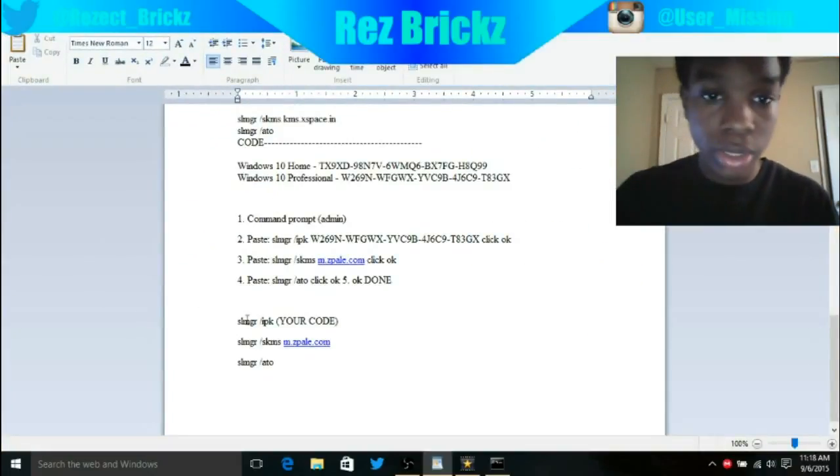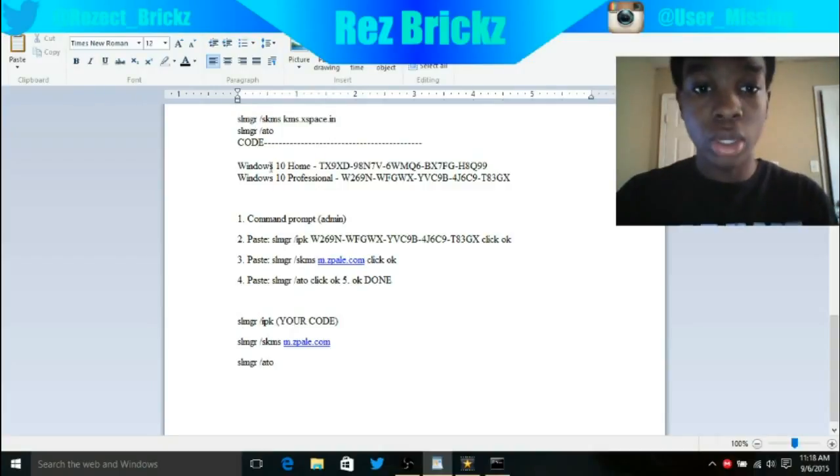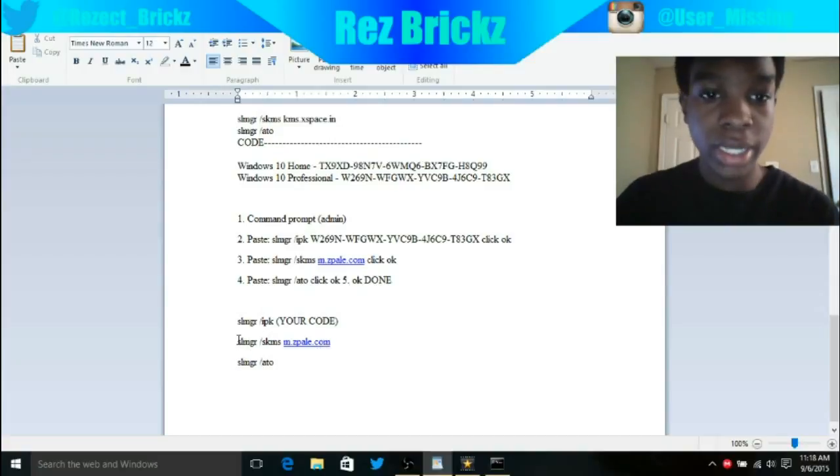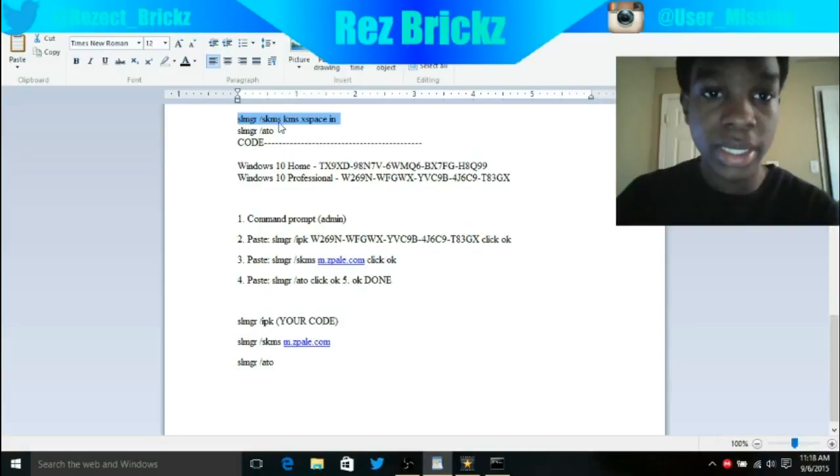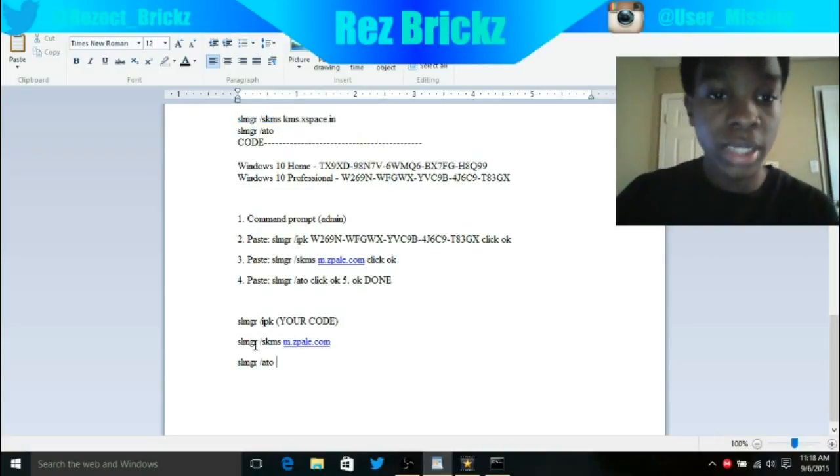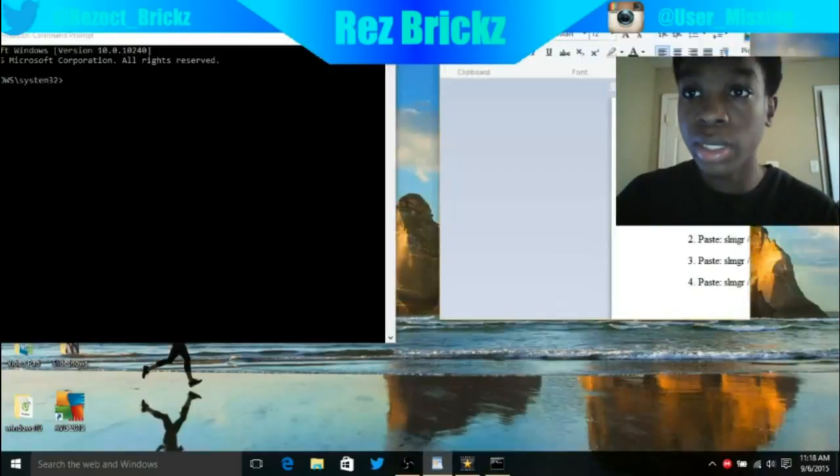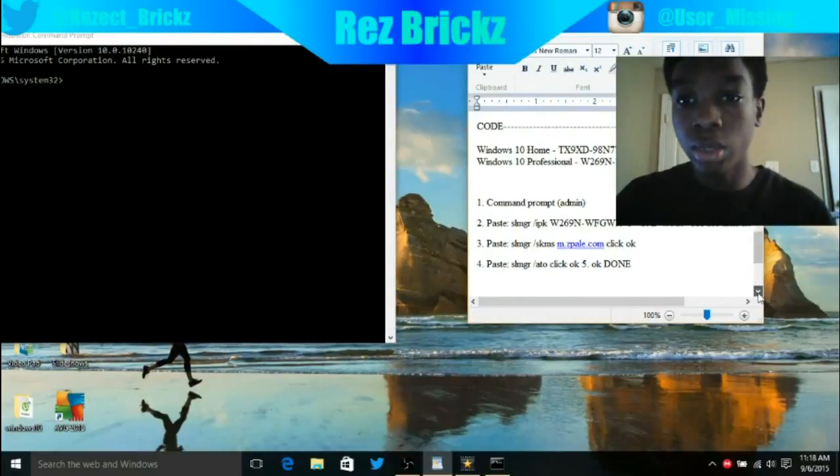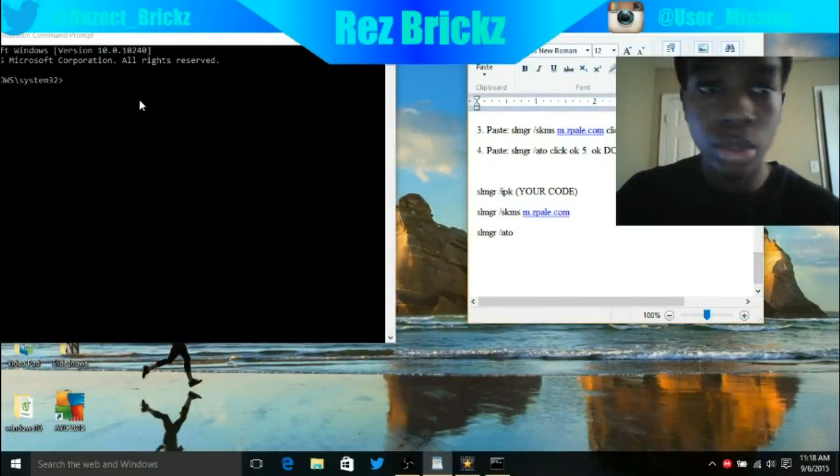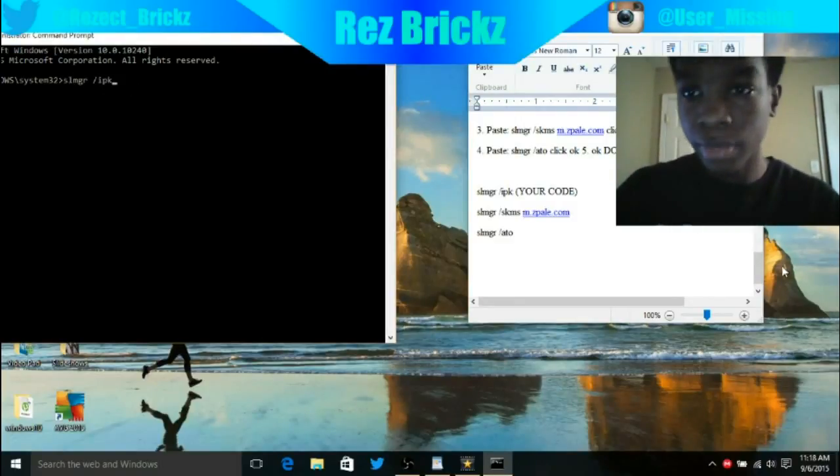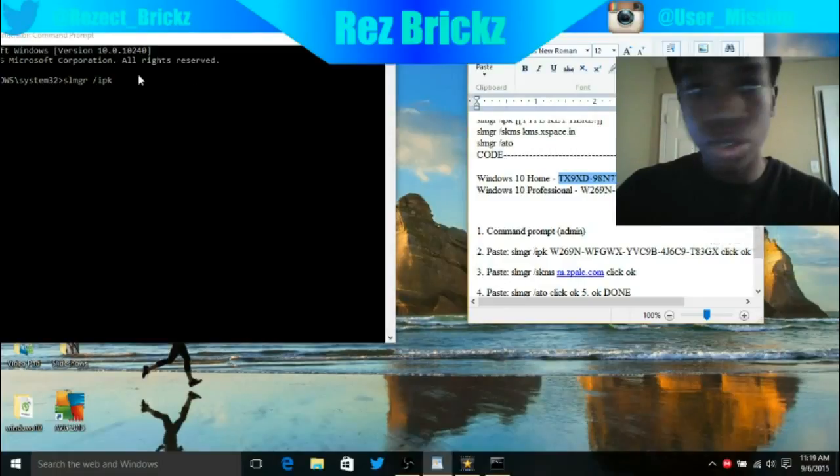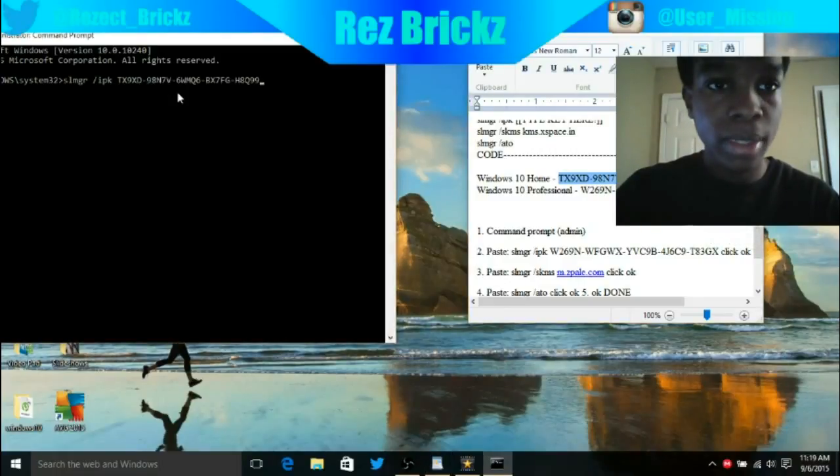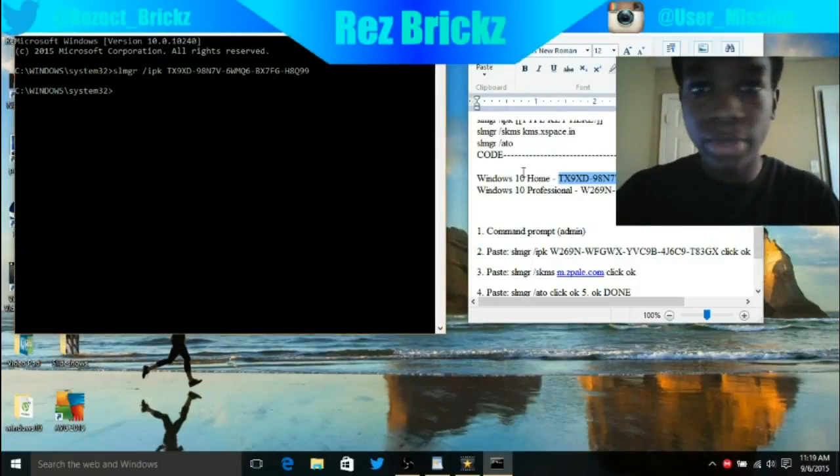Same thing: slmgr slash IPK, you put your code which is the Windows 10 Home right here. As you can see, this is different from this part. It says kms.xspace.in but this says skms.m.zpal.com. This is what you're going to want to type in. I'm not going to go through the whole thing, but I will do a little bit for you.